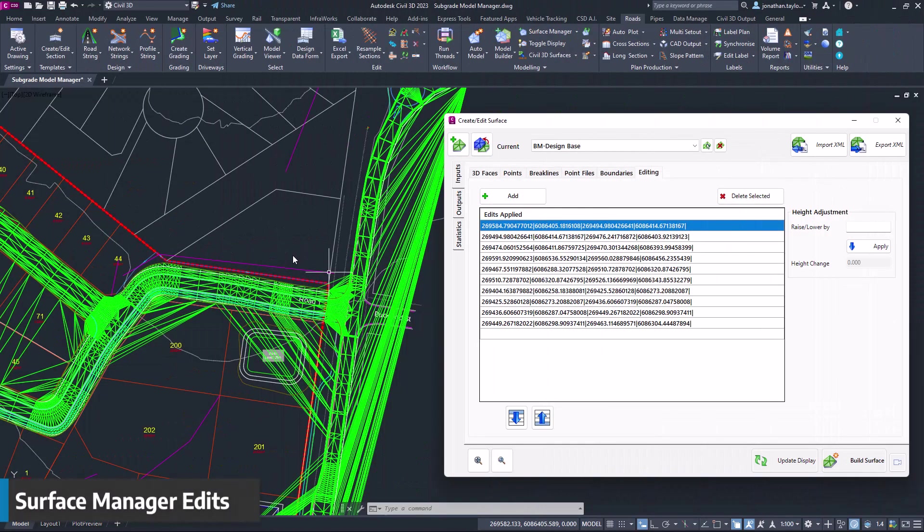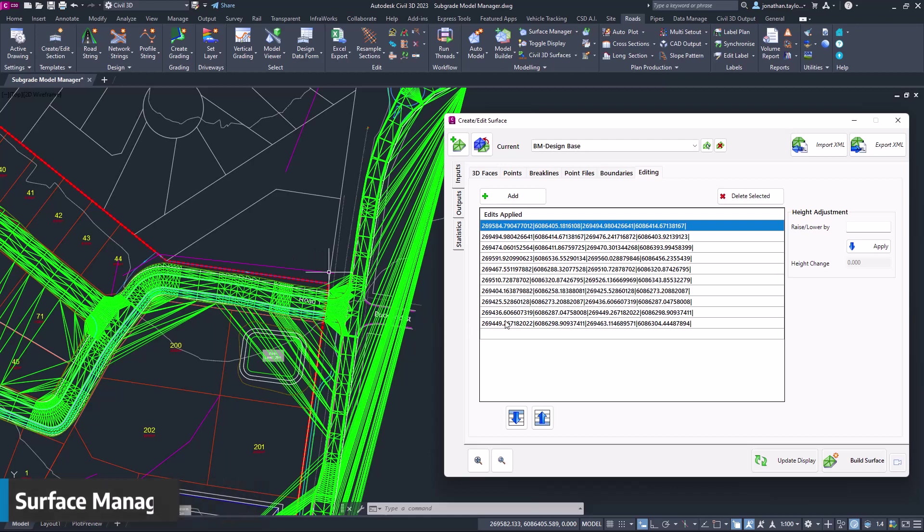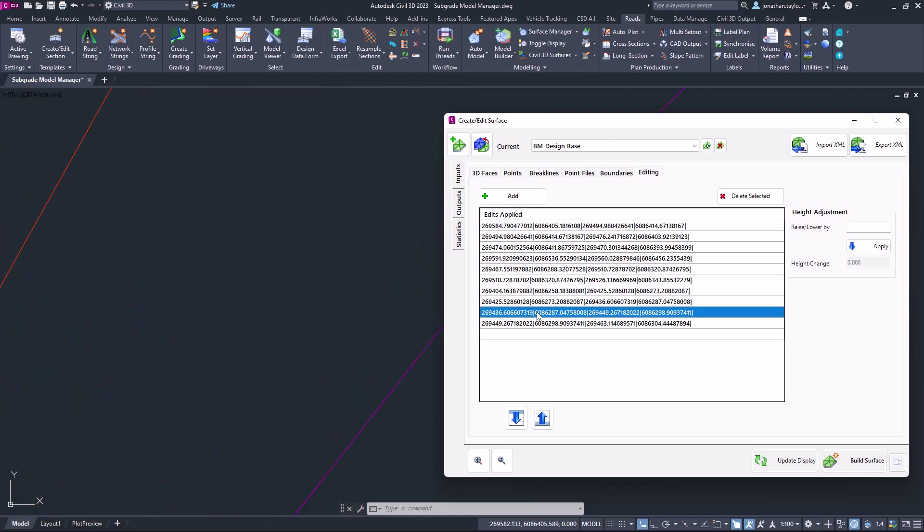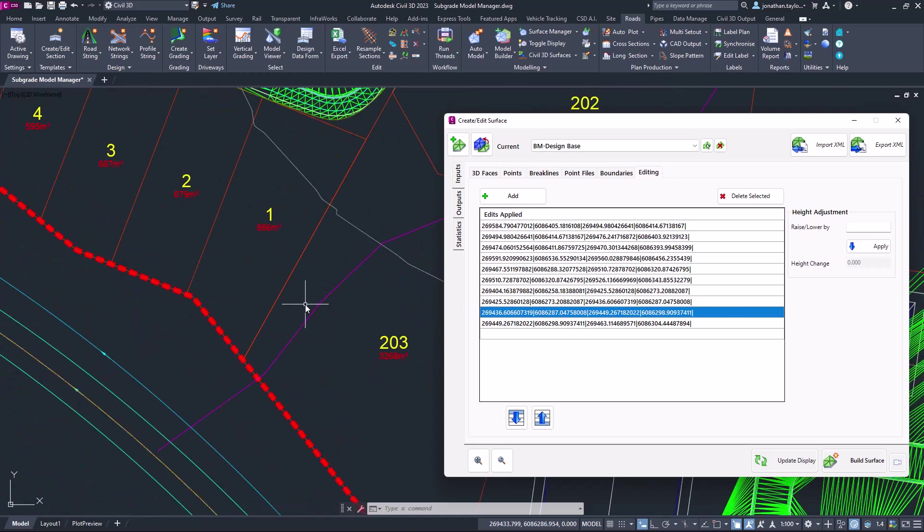Reviewing triangulation edits that you've made to the mesh on civil site design surfaces has been improved. Every edit that you now make to that surface can be zoomed to by selecting the entry that you've made, meaning that you can actually see the edit.